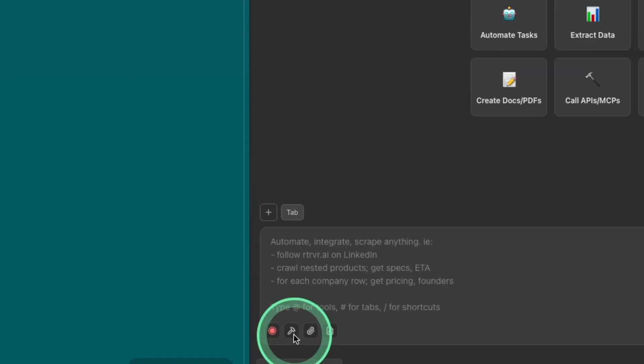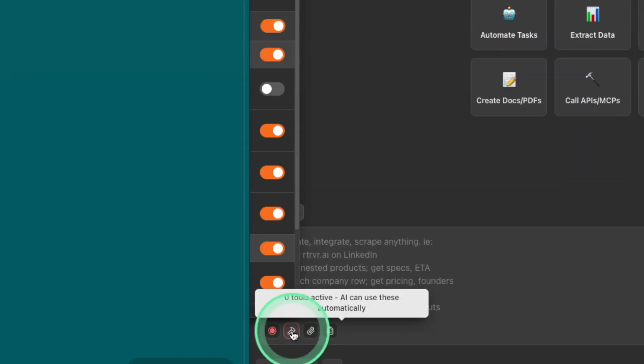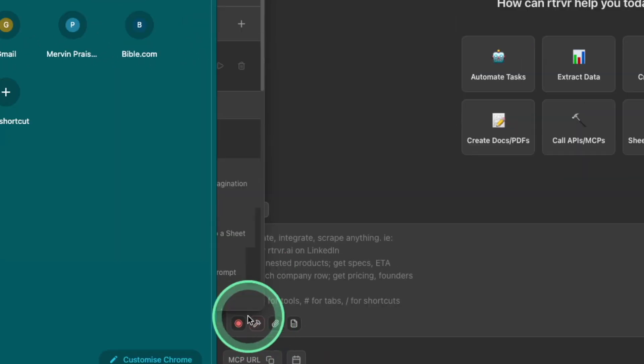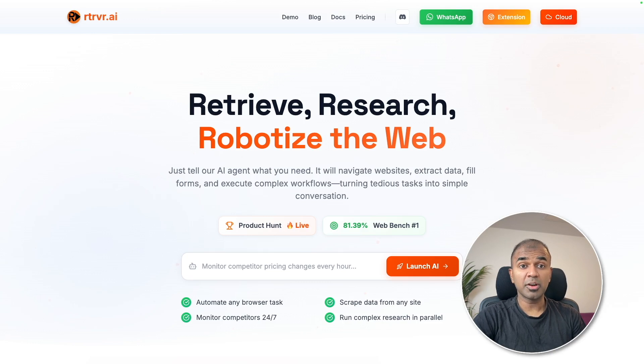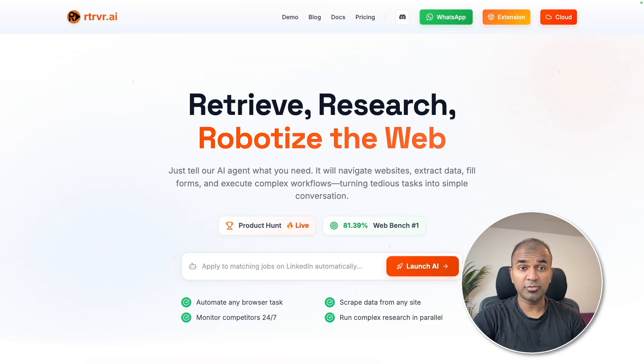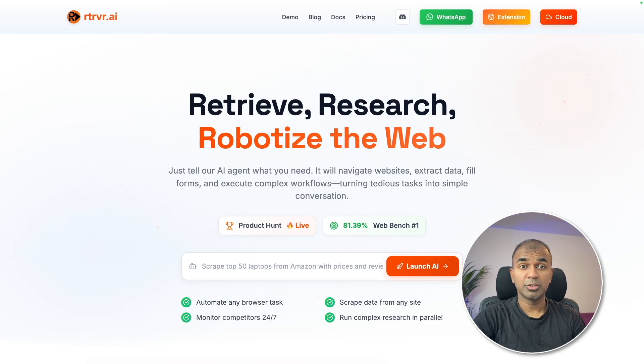Using this MCP option, you can integrate this with any other MCP tool. Now you are able to automate any task right from your browser or even from cloud or WhatsApp.